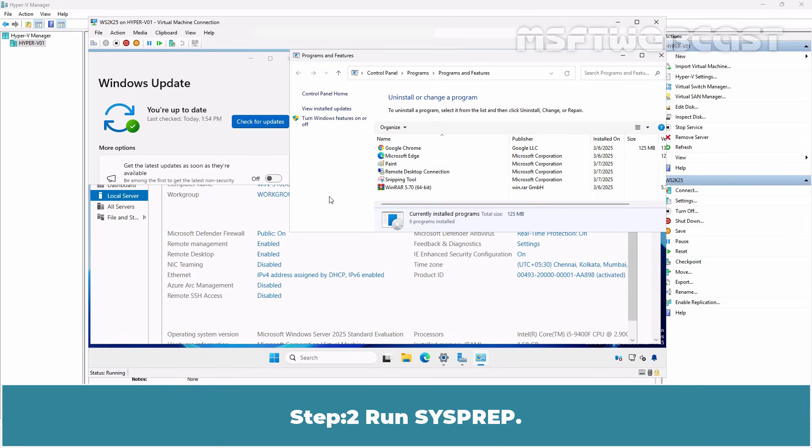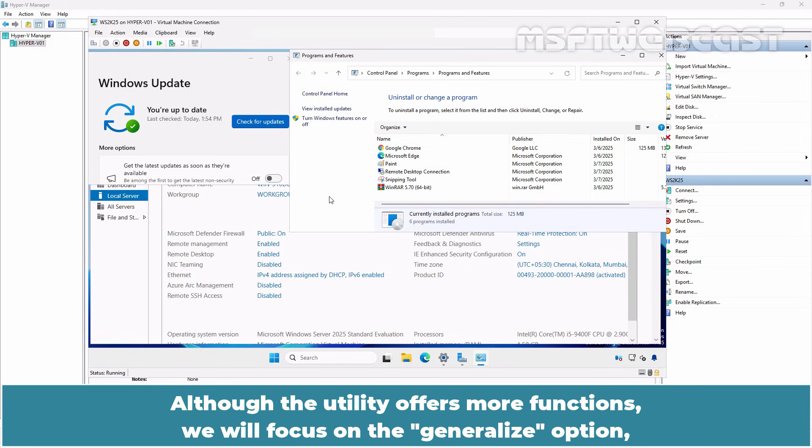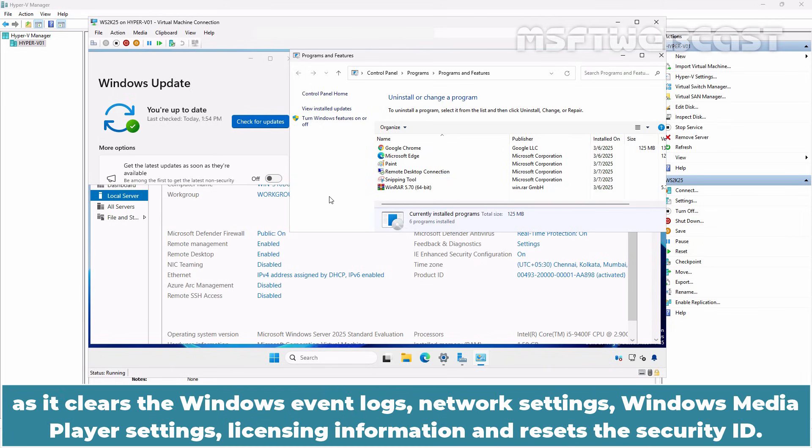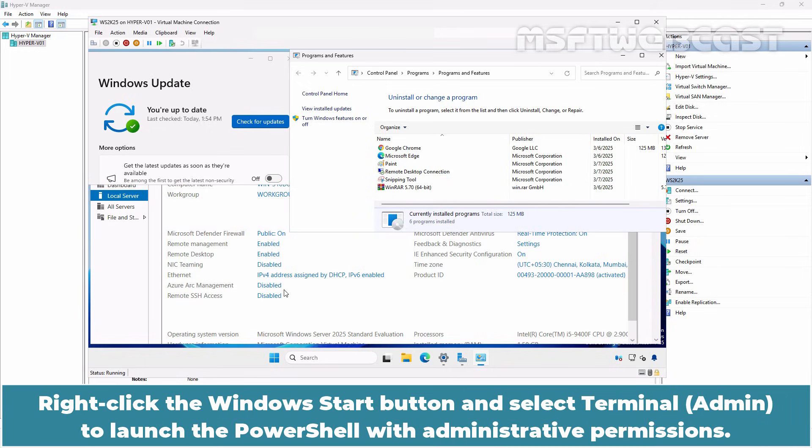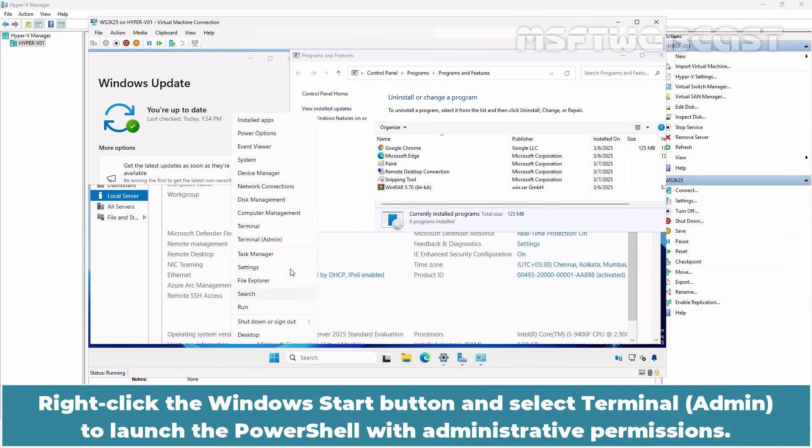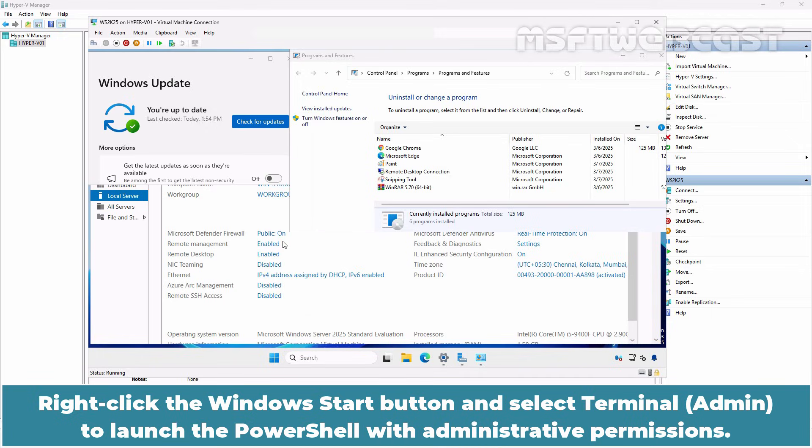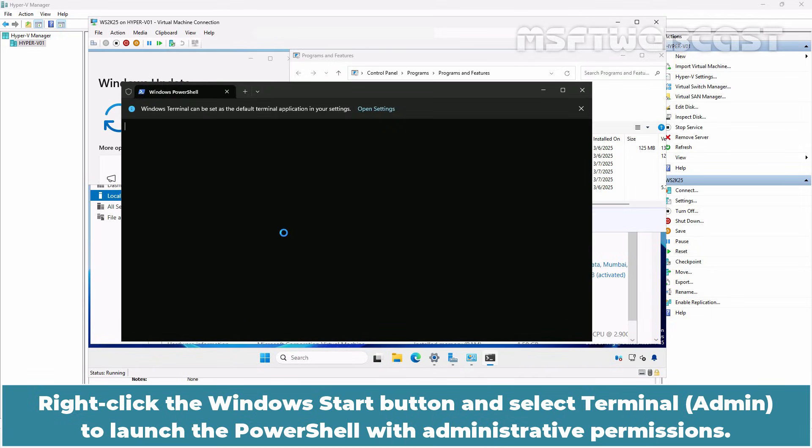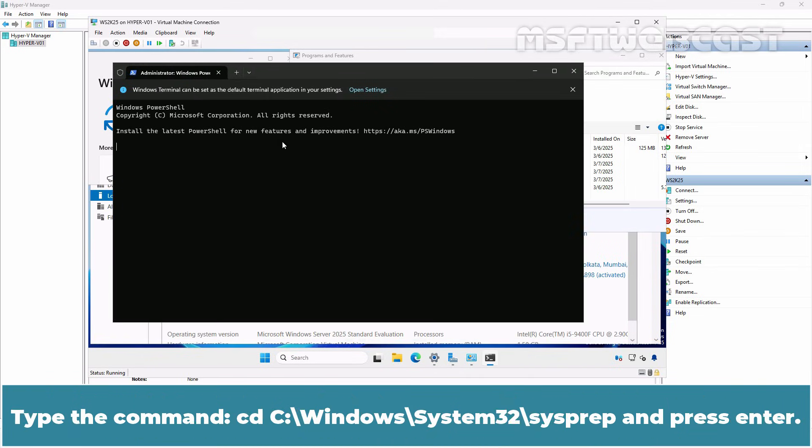Step 2: Run Sysprep. Although the utility offers more functions, we will focus on the generalize option as it clears the Windows Event Logs, Network Settings, Windows Media Player Settings, Licensing Information and resets the Security ID. Right-click the Windows Start button and select Terminal Admin to launch PowerShell with administrative permissions.